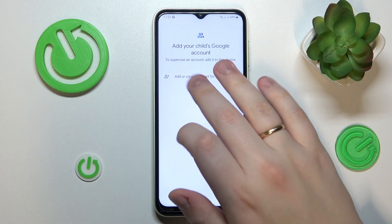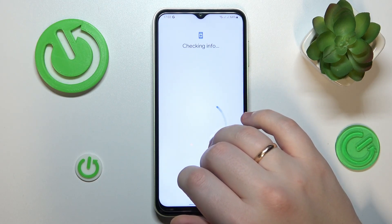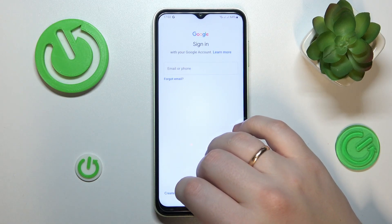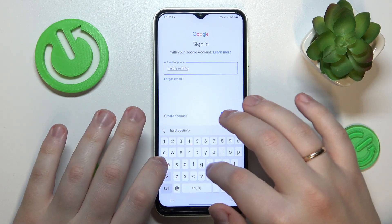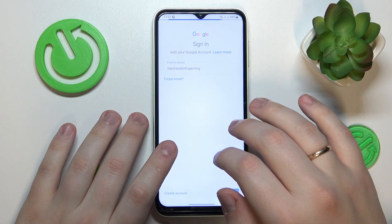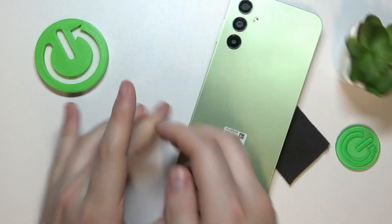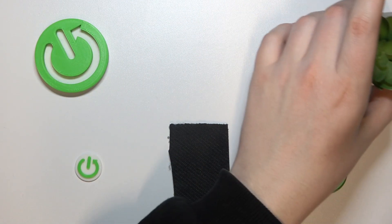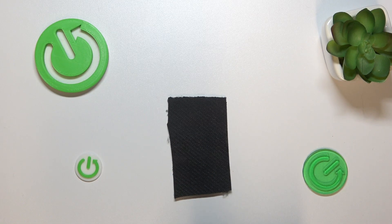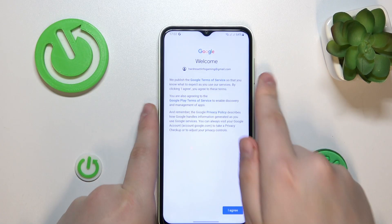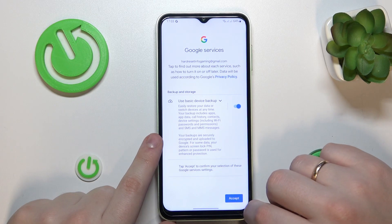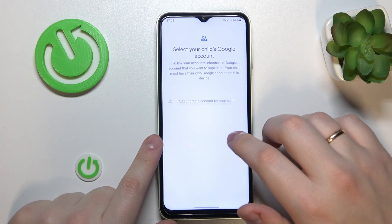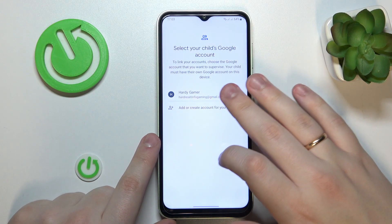Now sign into the Google account you have prepared for your child. If you do not have such a Google account, just sign up for one. Then proceed with the Google login as you would normally do. After that, select the Google account you have just logged into from the list.